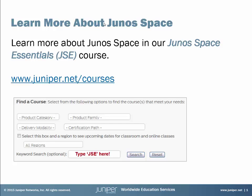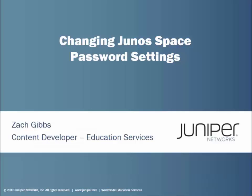Now let's get to your learning bite. Hello, my name is Zach Gibbs and I'm a content developer within education services inside Juniper Networks. And today we will be discussing the Changing Junos Space Password Settings learning bite.